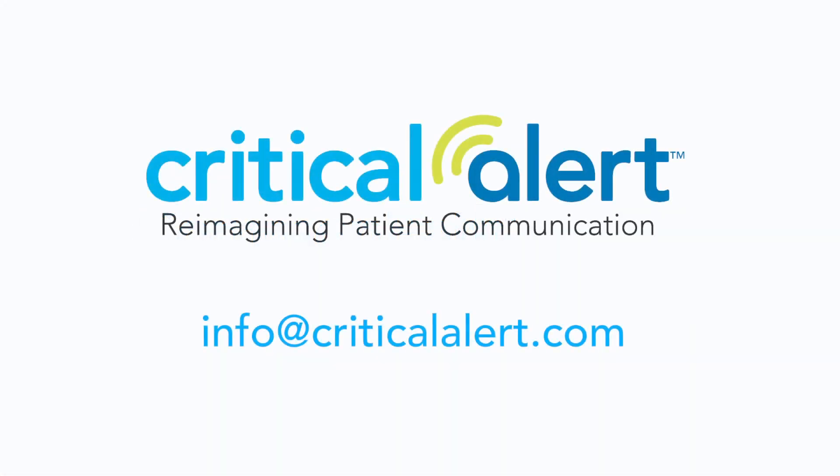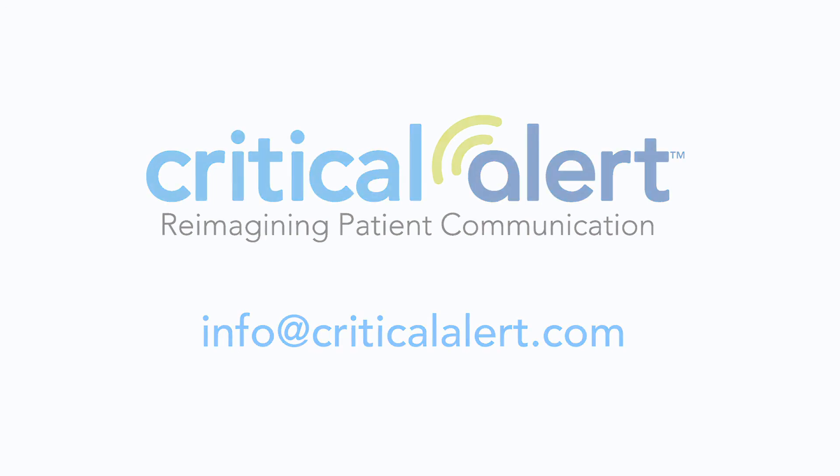Contact us today to learn more about how Critical Alert can help modernize your alarm management and communication strategies.